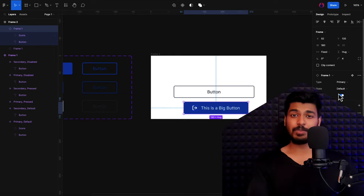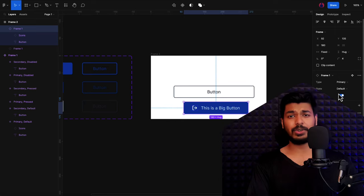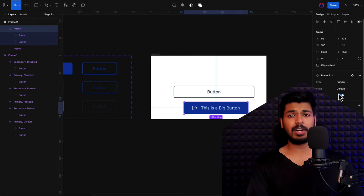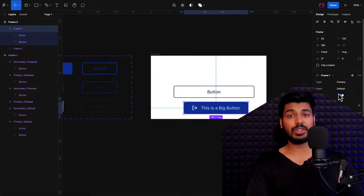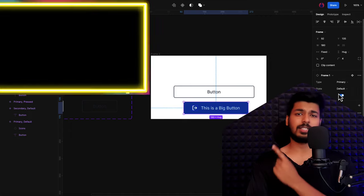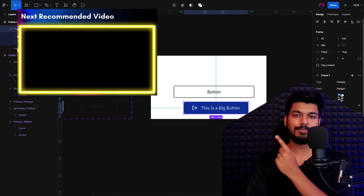That's it for this video. I think I covered most of the basics needed to create a simple interactive button in Figma. Hope you found this helpful. In the next video, I'm going to show you how to create the input fields we saw in the UI kit — you can check that video right here.